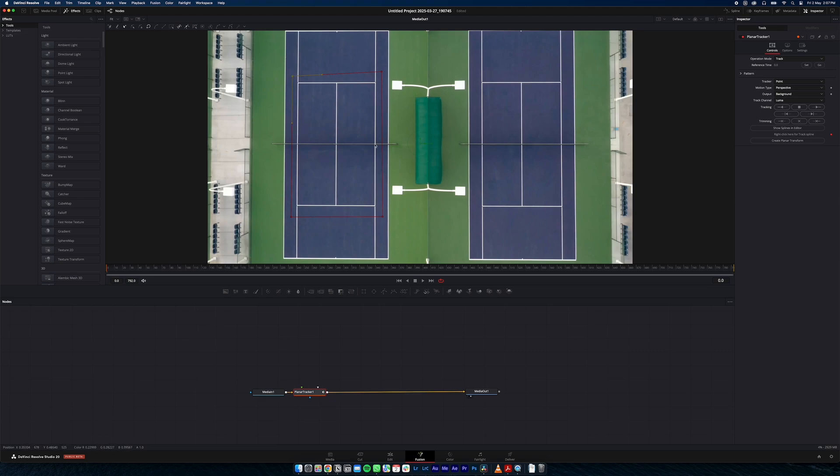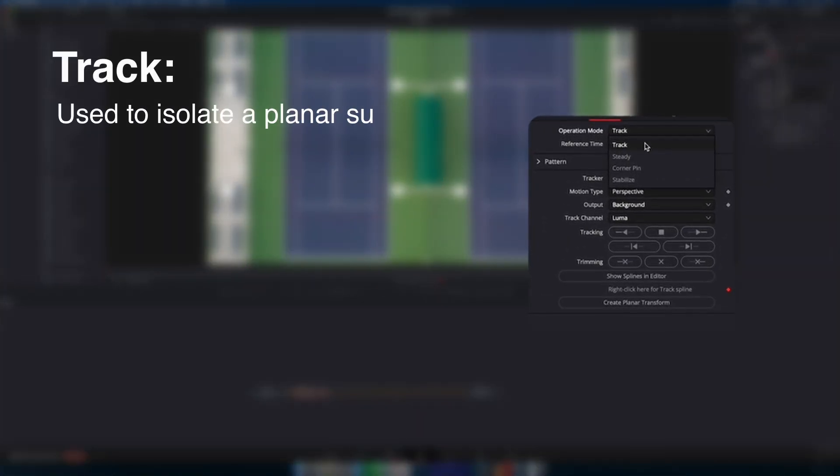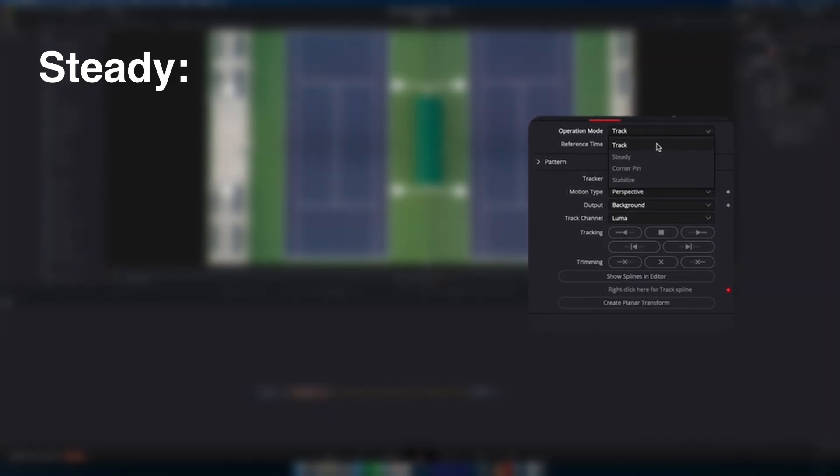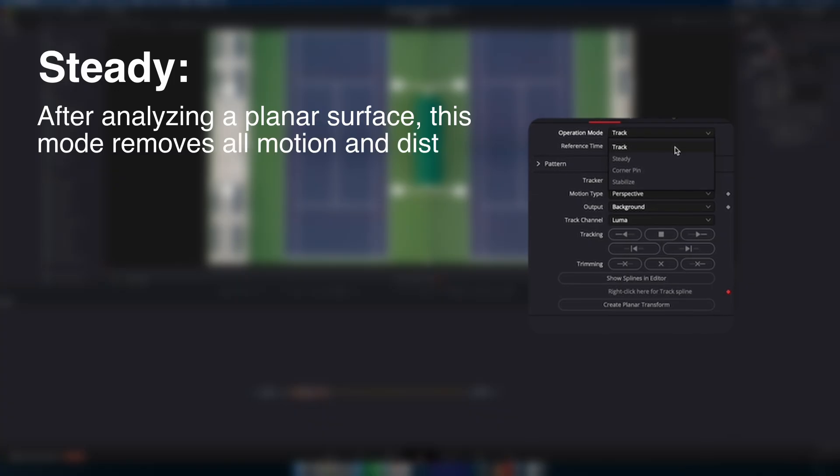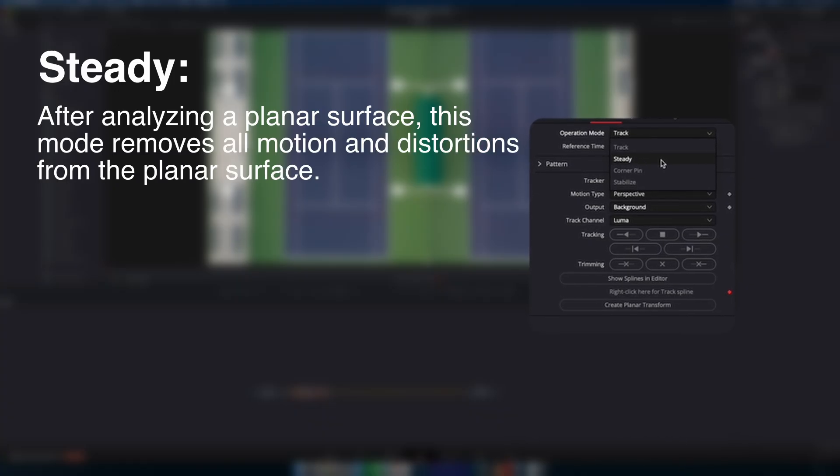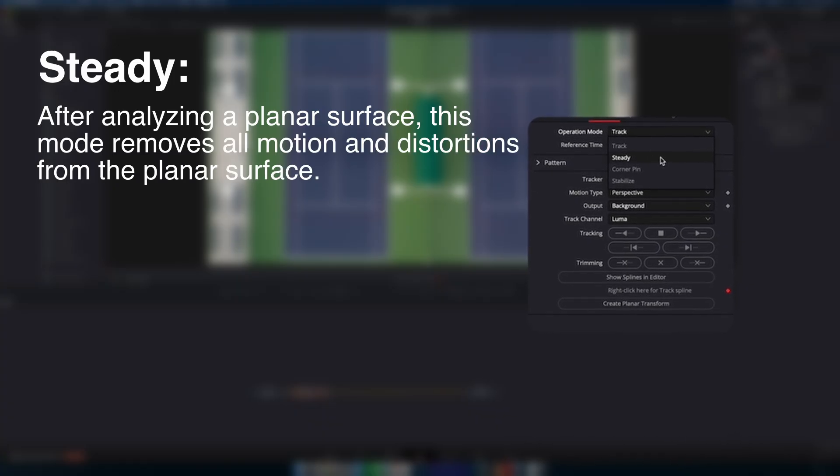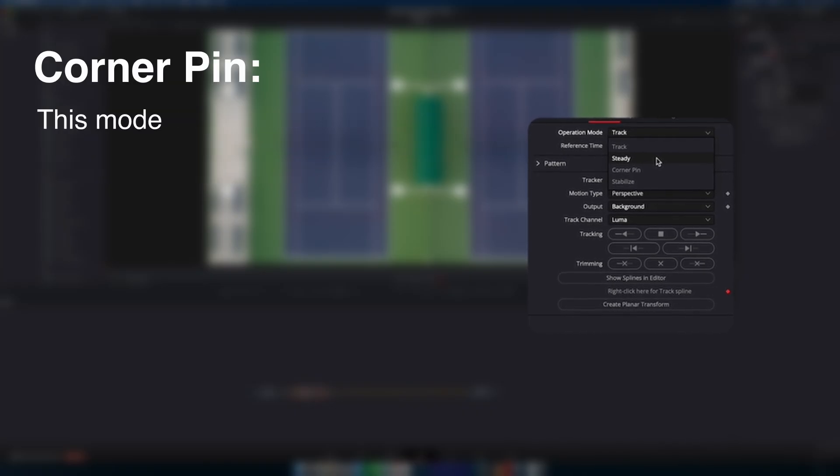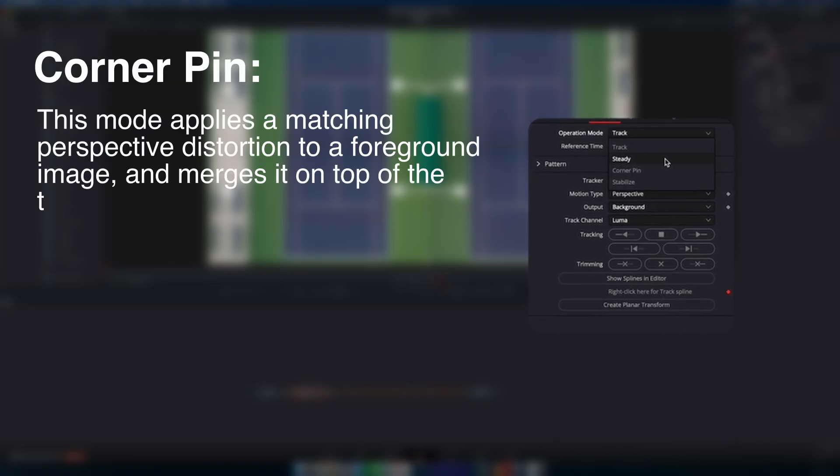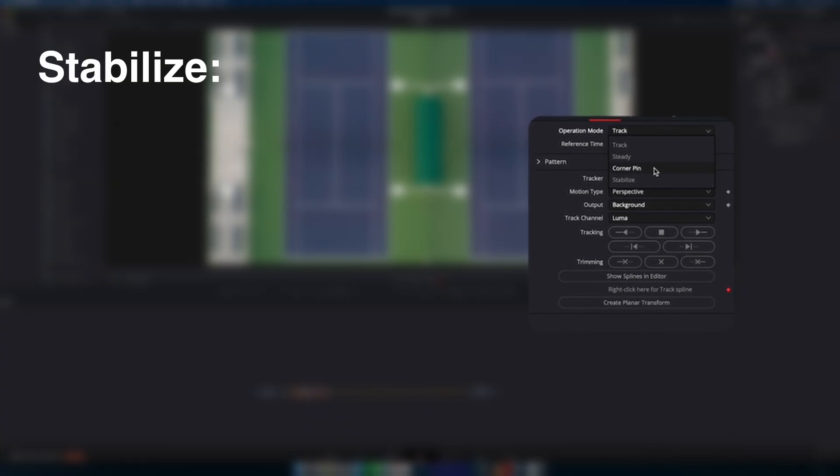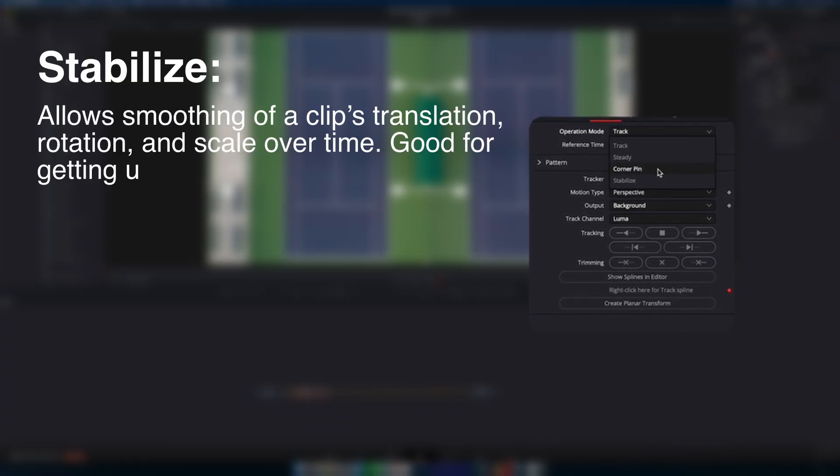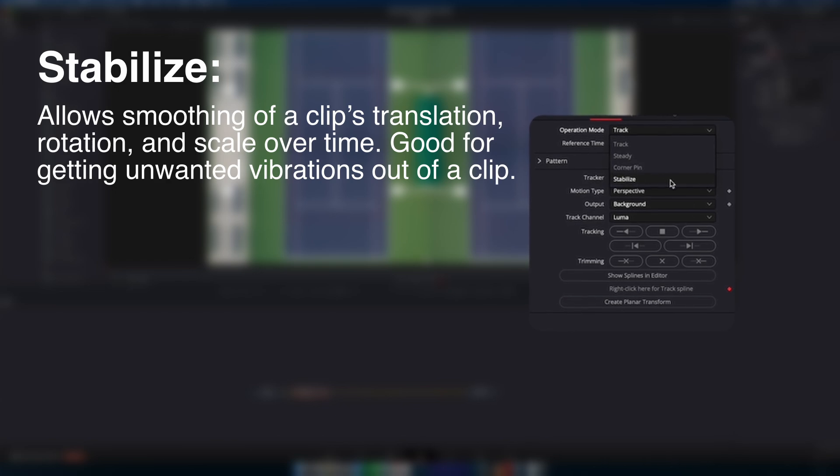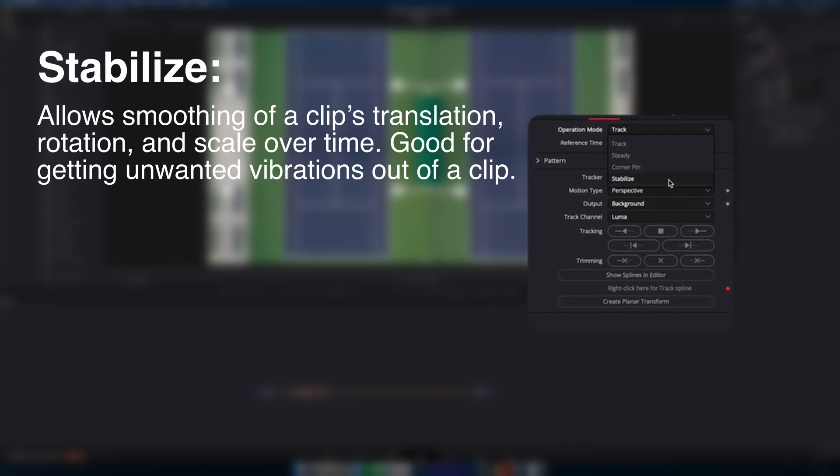So let's have a look at the settings. So over here you'll see we have our operation mode set to track. The track is used to isolate and track movement over time. The steady mode removes all motion from your shot and is usually in preparation for some kind of paint or roto tasking prior to then unsteadying it again. The corner pin applies a matching perspective distortion to the foreground image you have. And then the stabilizing is good for getting unwanted vibrations out of a clip while retaining the overall camera motion that was intended.